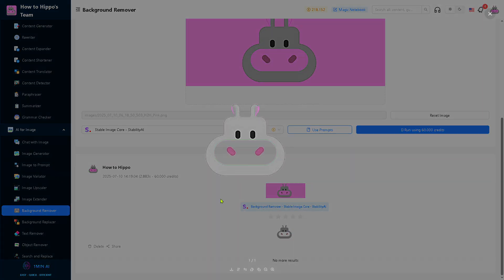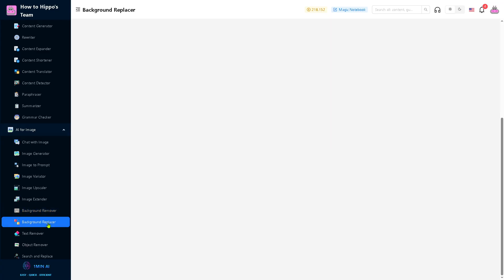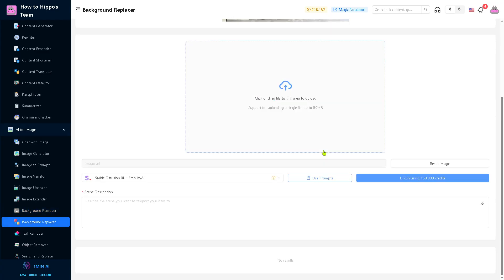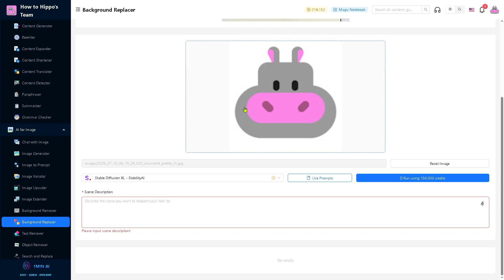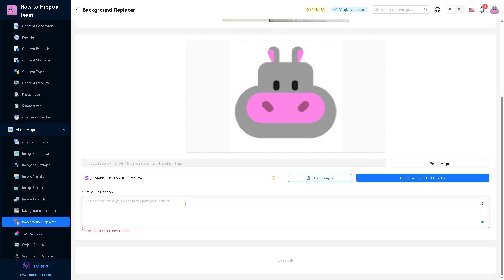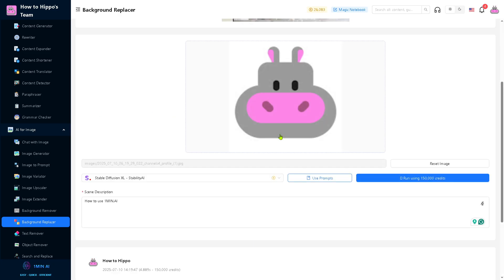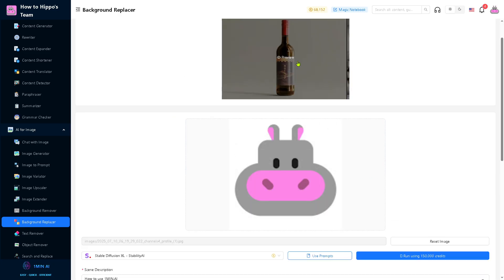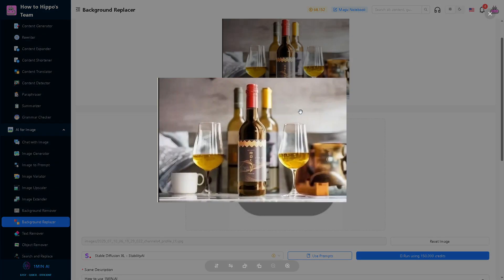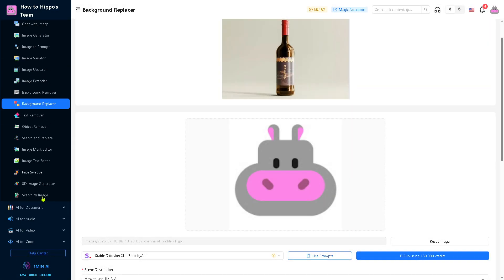Now we have removed the background. As you can see, you can click the preview button. And of course, you can also use the background replacer. It's very easy to use. You simply drag and drop the file. This one right here. You can run using a specific credit. The description is maybe like buildings. Let's run this. Wait for it to load. It takes a little while. Once we have that, you see the preview button. You can use that as the background replacer.